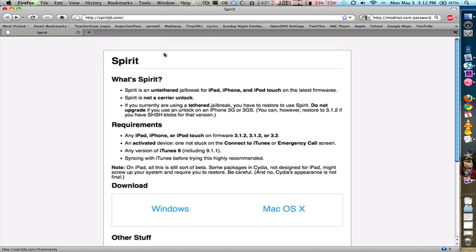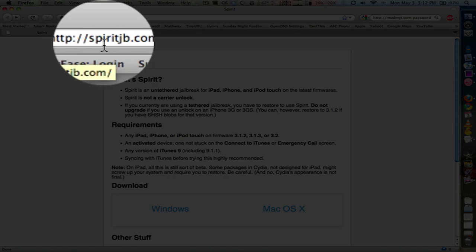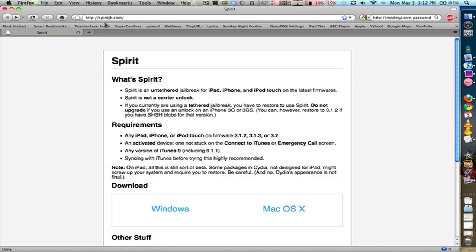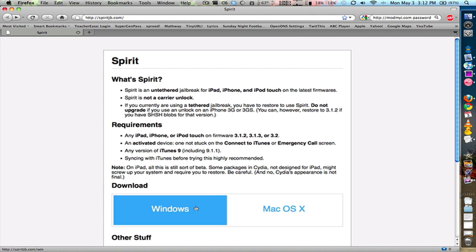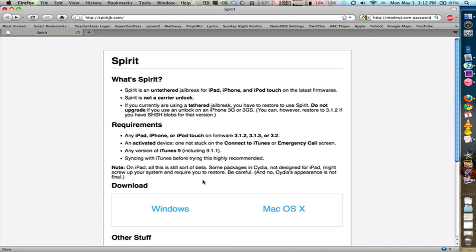So all you have to do is go to this website, spiritjb.com for jailbreak, choose Mac OS X or Windows to download the software. Now, right now this website is getting slammed so you can find some unofficial mirrors online or you can just wait for these webpages to load.